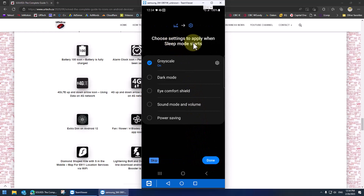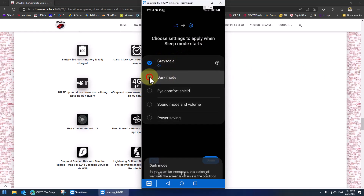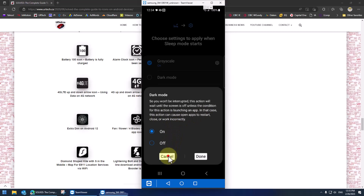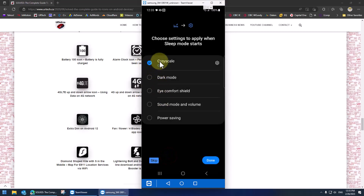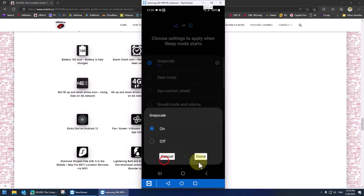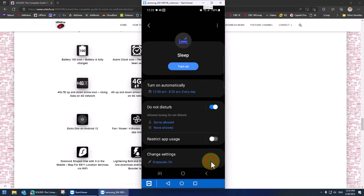Choose when to apply sleep mode — sure. I like dark mode. This action will wait until the screen is off unless the condition for this mode is launched, in which case it can cause apps to restart. I'm going to leave it at grayscale. Let's click on the cog and see what that does — on or off. Let's leave it on. Click done.